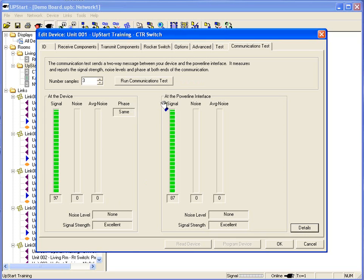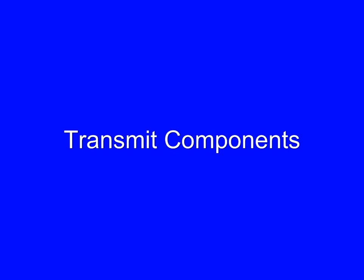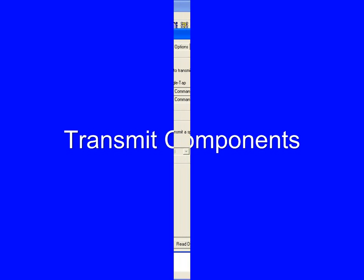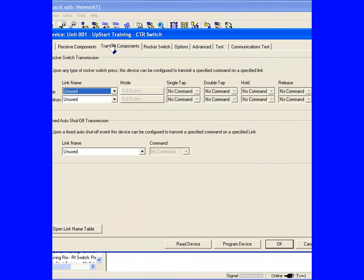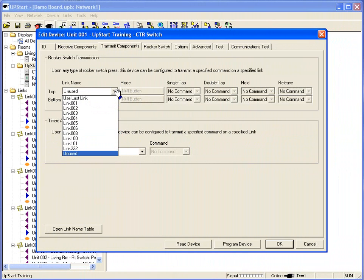The last option we're going to discuss on editing my switch configurations is my transmit component. Because these are transceivers, I can adjust the switch and tell it to send out a code when I push one of the rockers.